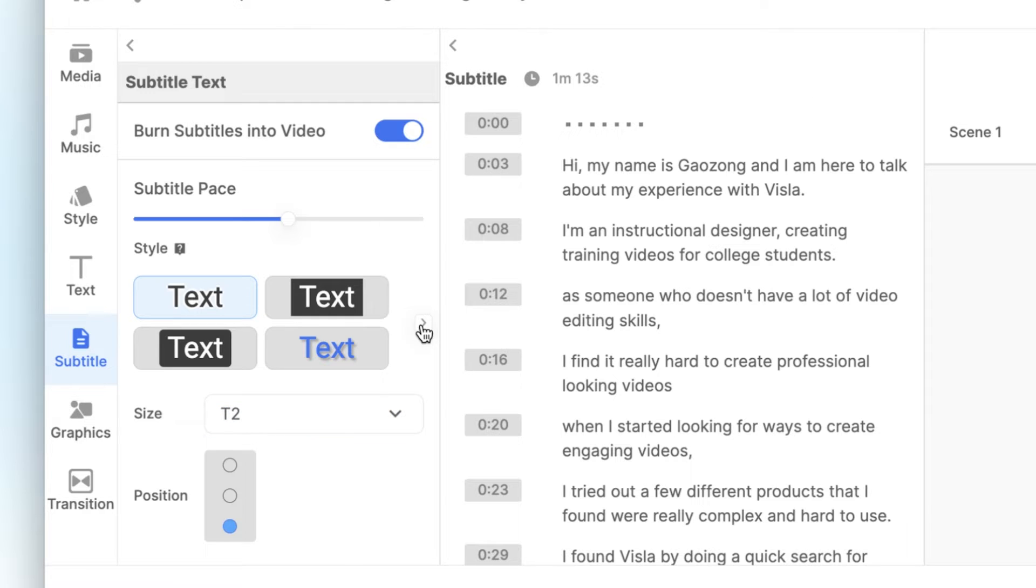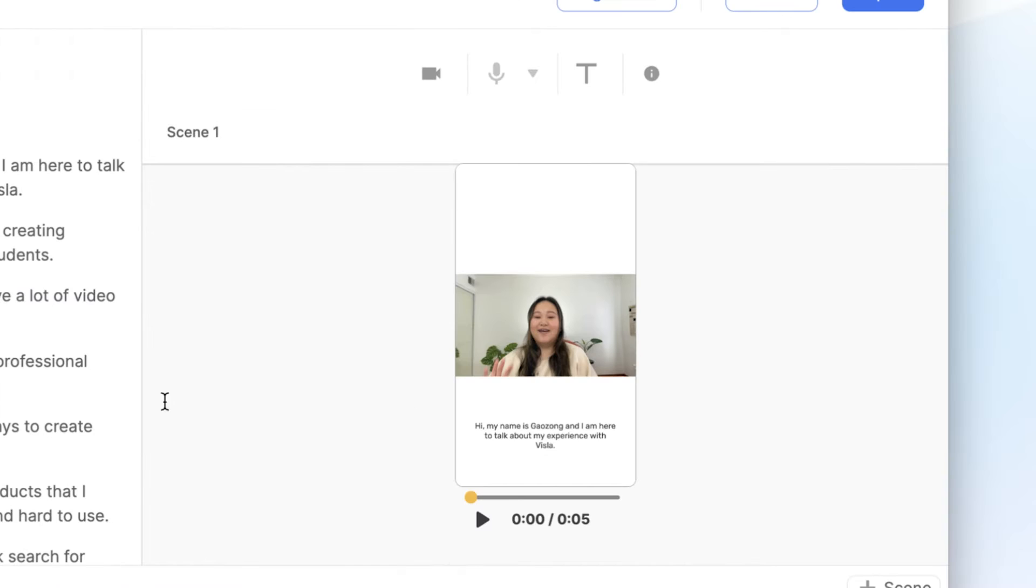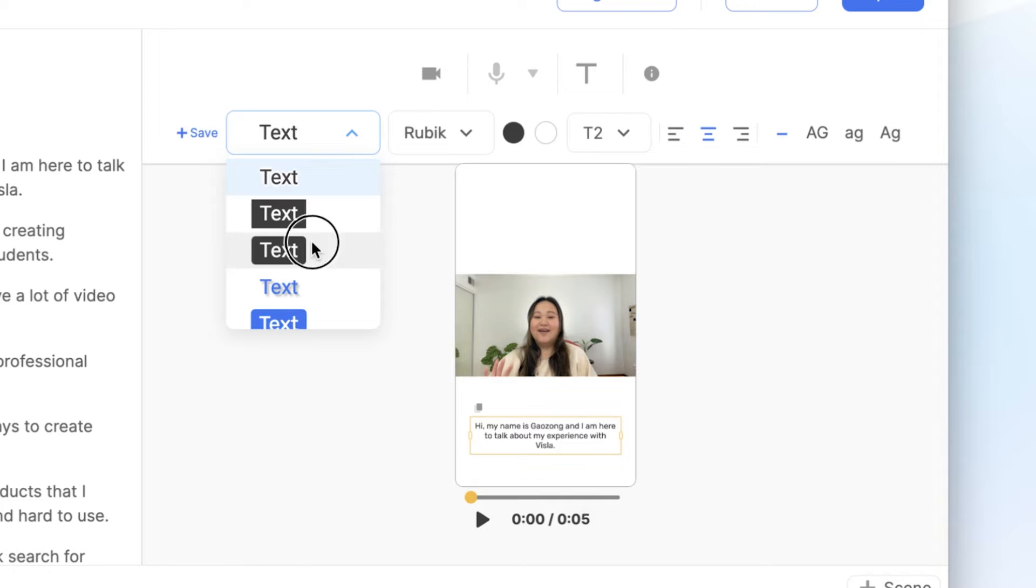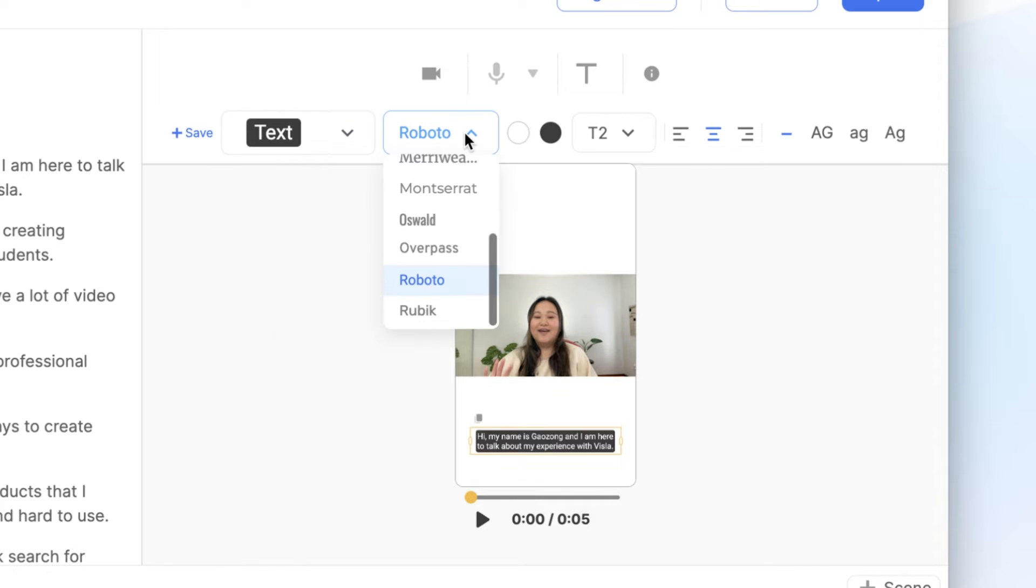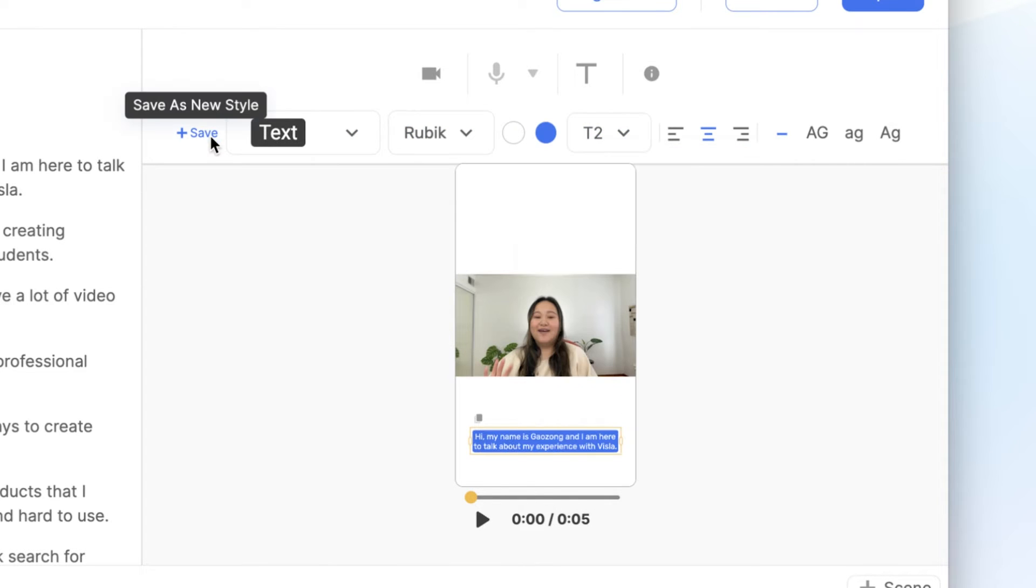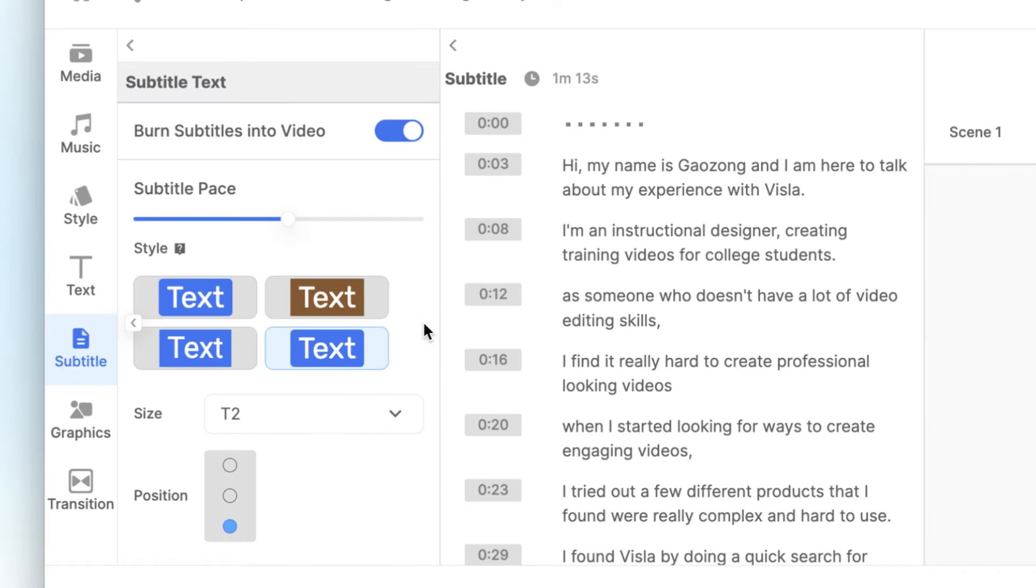For the text style, you can select from the styles here, or create a new one by clicking on the text in the video player and changing the effect, the font, and color. Then click on save. And now I have that style in my library.